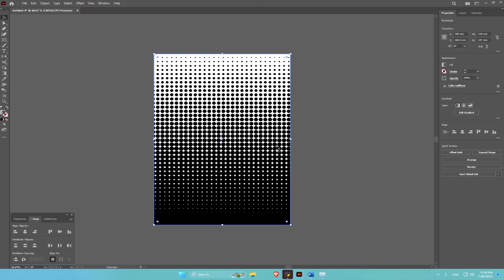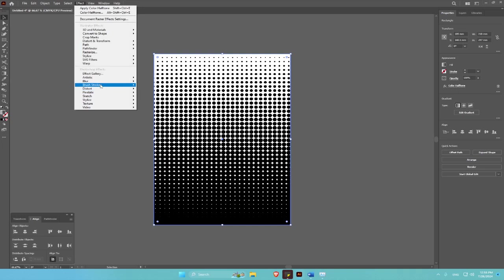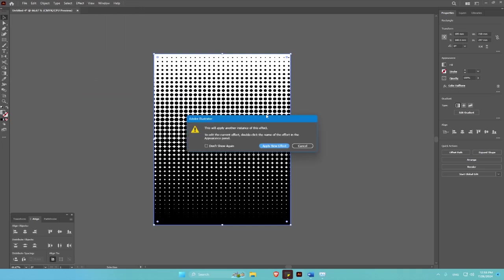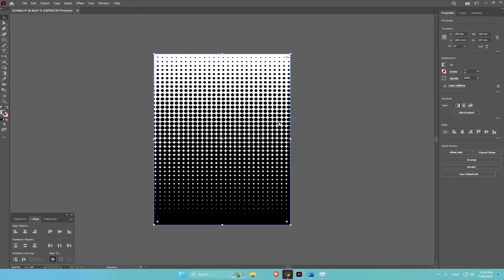You can have a diagonal pattern by just going to Effects, then Pixelate, Halftone, apply new effect.